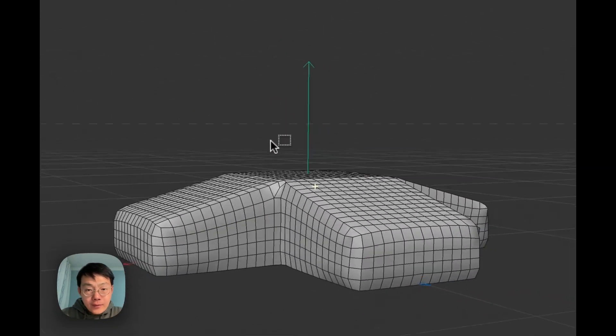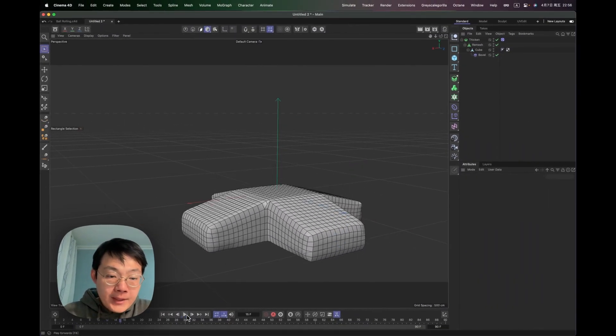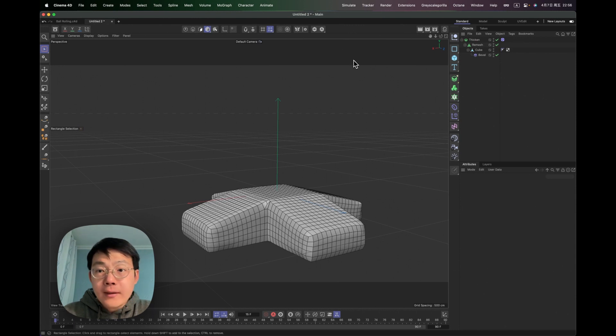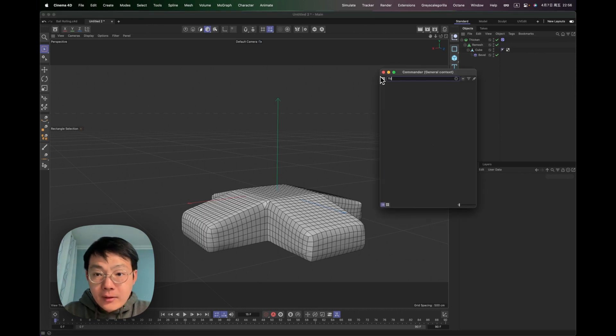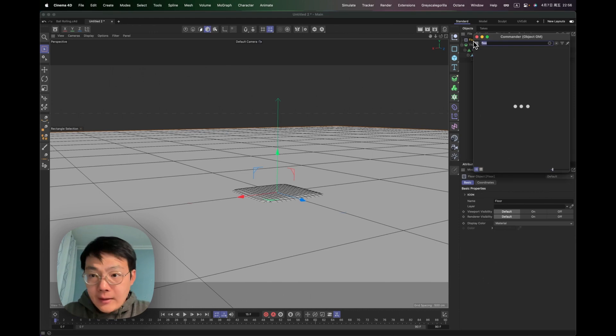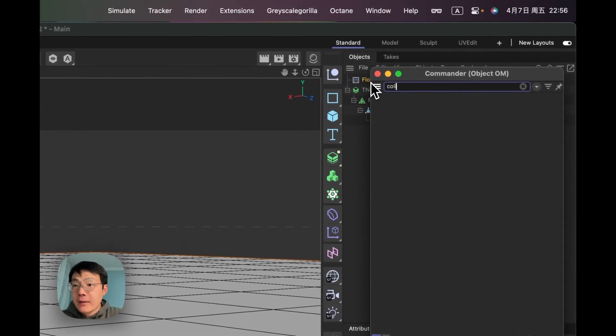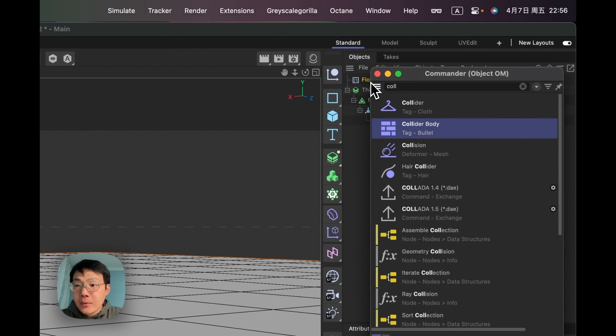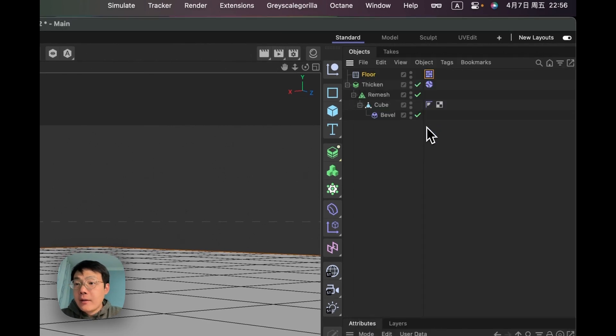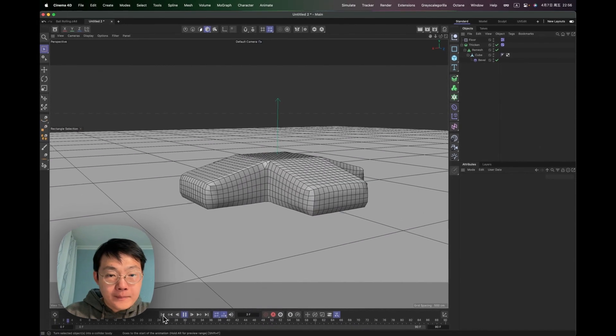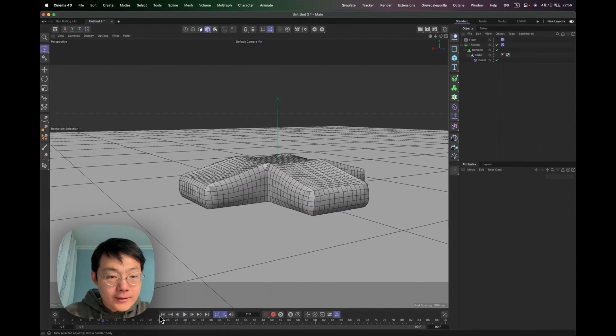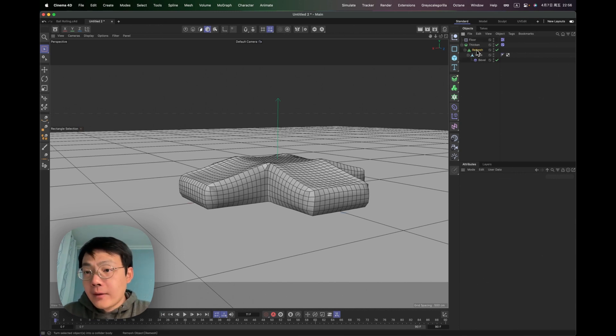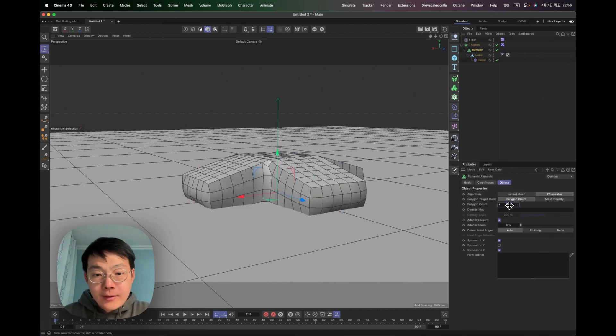And then if we hit play now, it's just going to fall down because it doesn't have anything to support it. So go back and let's add a floor. And then give this floor a collider body tag under bullet, not cloth. And then this one should be fine. Yep. It's having a little bit too many polygons. So the simulation is not very good. I'm just going to reduce it to 500.